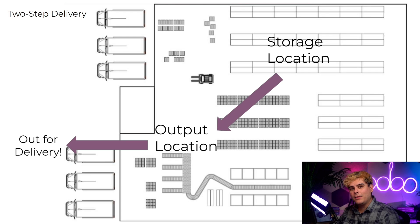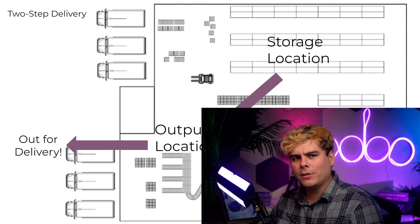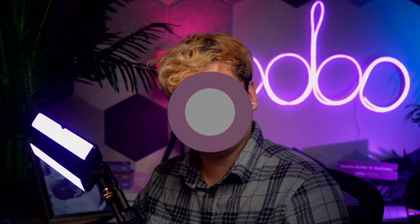Anyway, now that you know the gist, let me show you how two-step delivery with batch picking is done in Odoo. Come on.